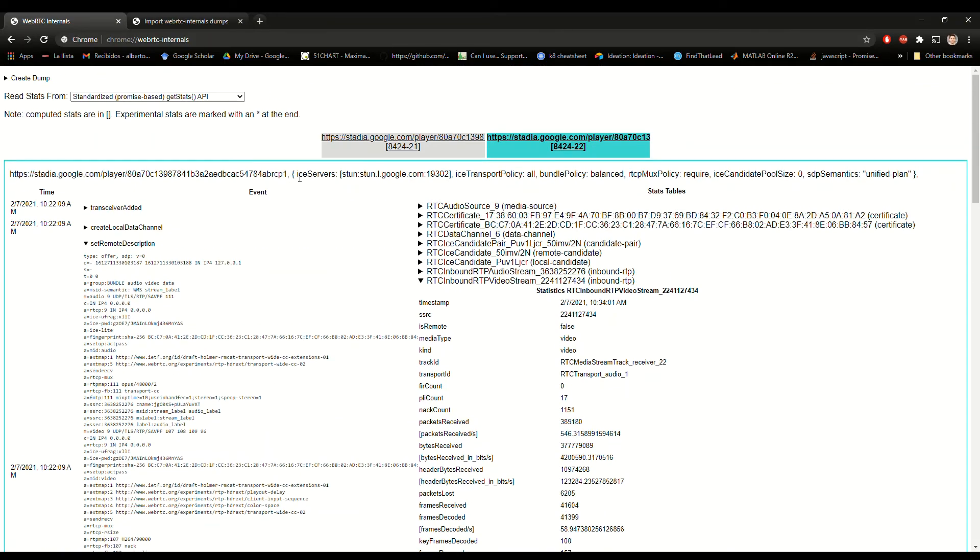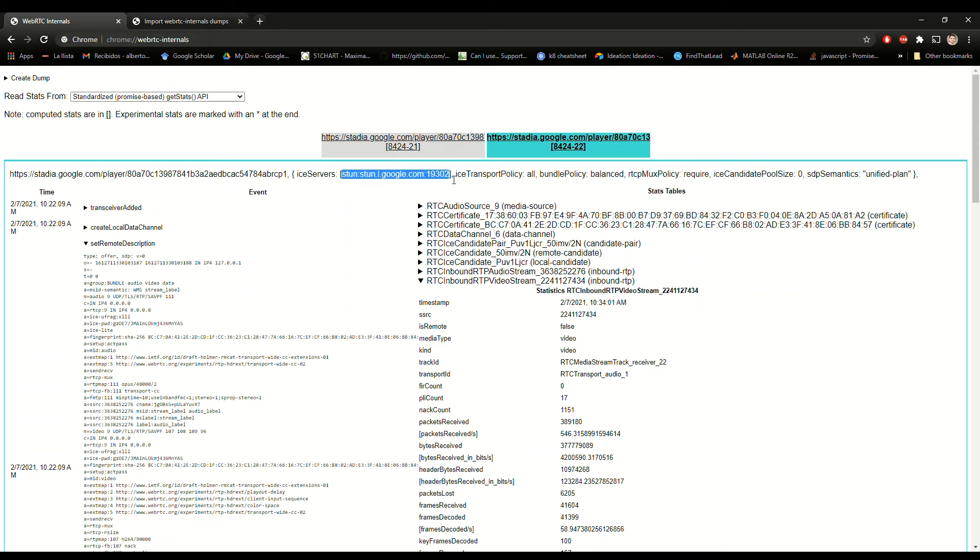Also it's interesting here at the top that we can see the ICE servers and in this case we don't use a TURN which makes sense because we are connecting with a publicly accessible server, Google Stadia. So in theory STUN should be enough and if it's not probably it's your fault so it's just some maybe network configuration that you might need to do if you are using a very restrictive firewall or things like that but you will need to open to Stadia in this case. And we see that it's using unified plan here which is the newer SDP semantic.